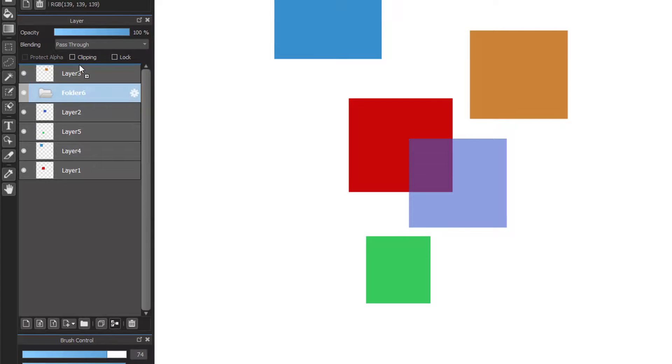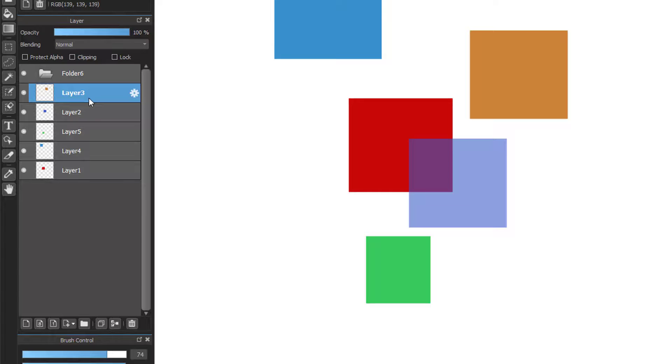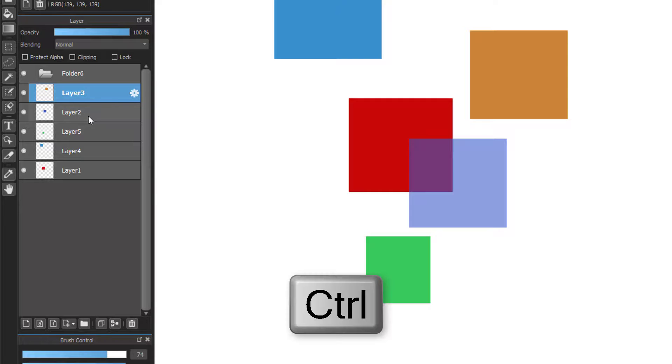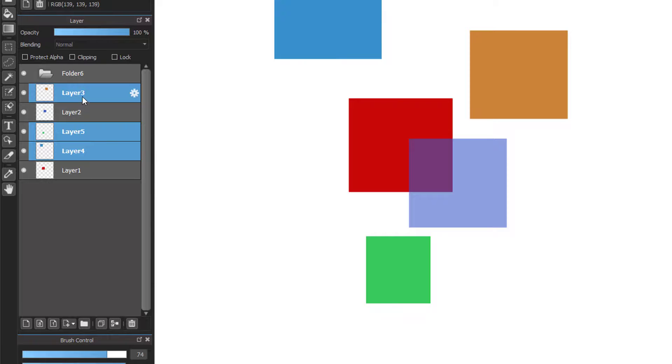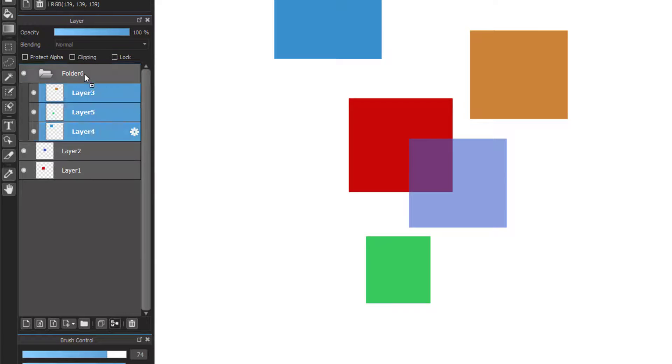After moving the folder to the right place, you will click another layer and then hold control button on your keyboard. Then select the layer that you want to move to the folder you just created. Hold and drag it.